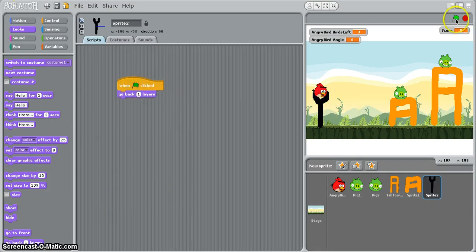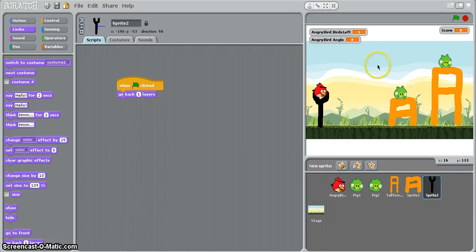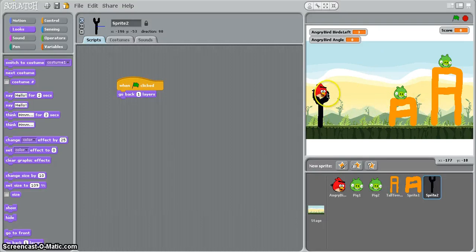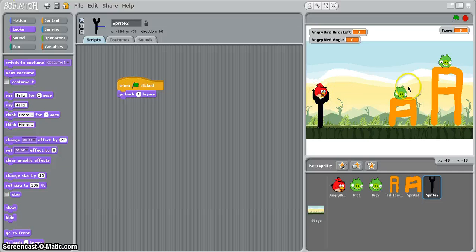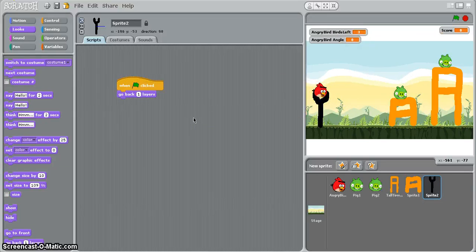So what we've now got when we run our game, we've got three sprites set up, our three main sprites our pigs and our bird, we've got our scenery and we've got our variables, so what we can now start to look at doing is creating the game itself.